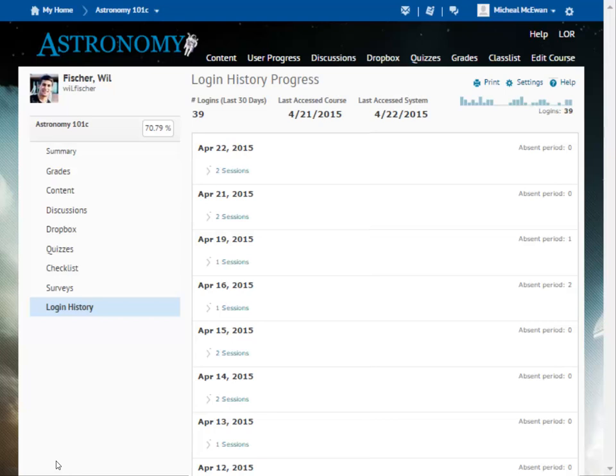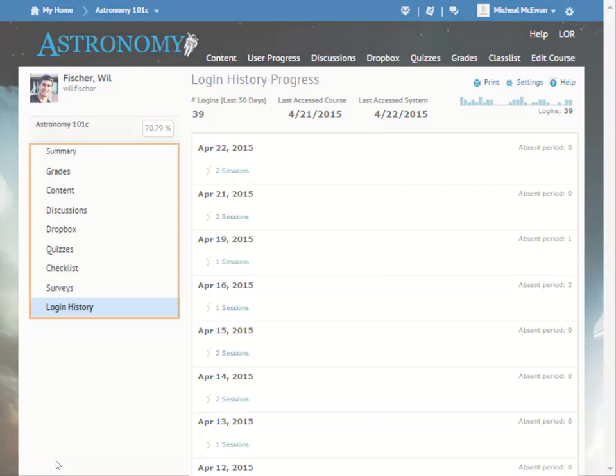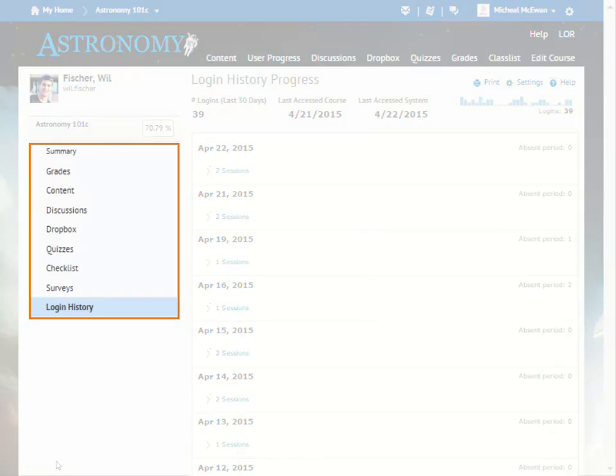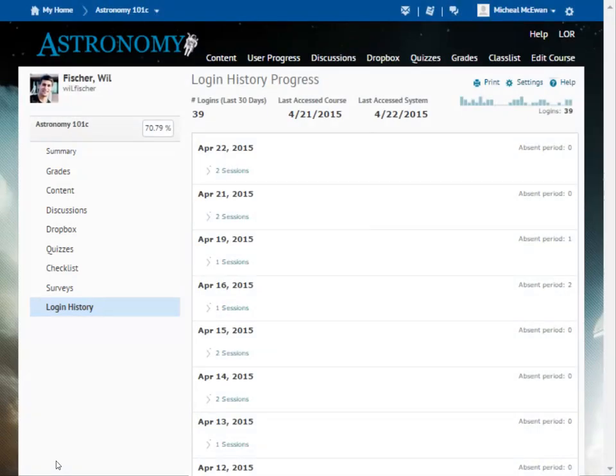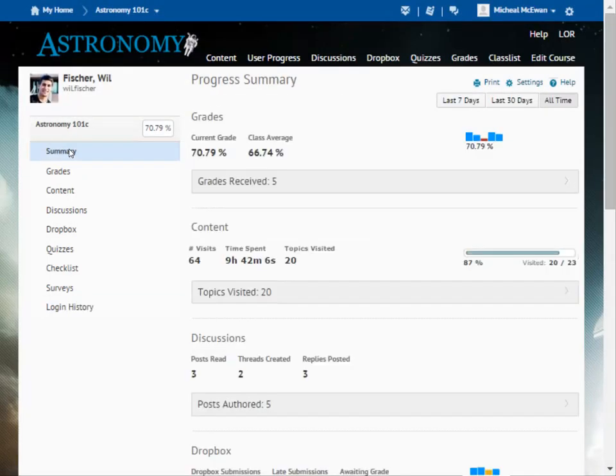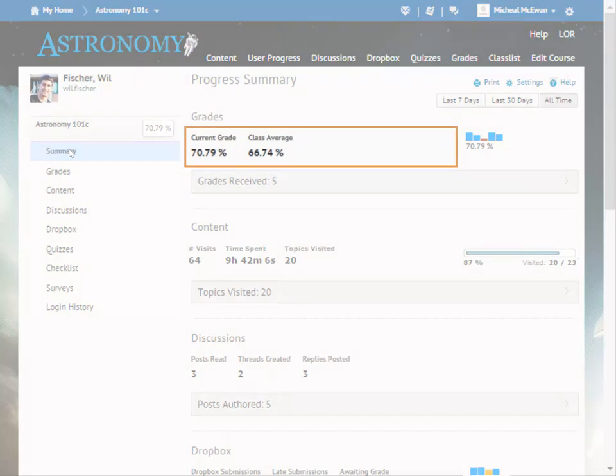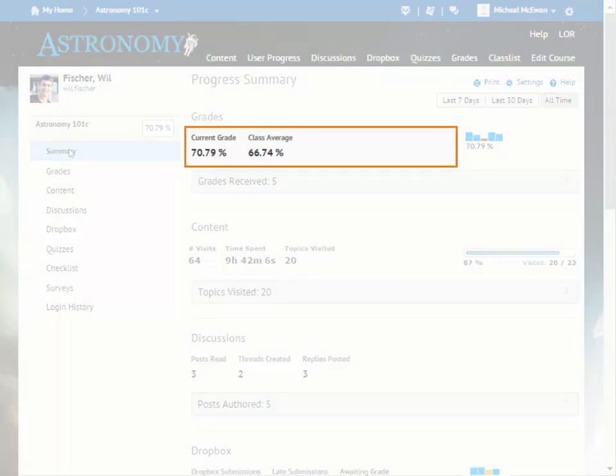As a result of the settings changes, the Objectives report no longer appears in the reports list. Moreover, navigating back to the Summary report, we see that the potential grade maximum and minimum are no longer displayed in the Grades area of the Summary report.